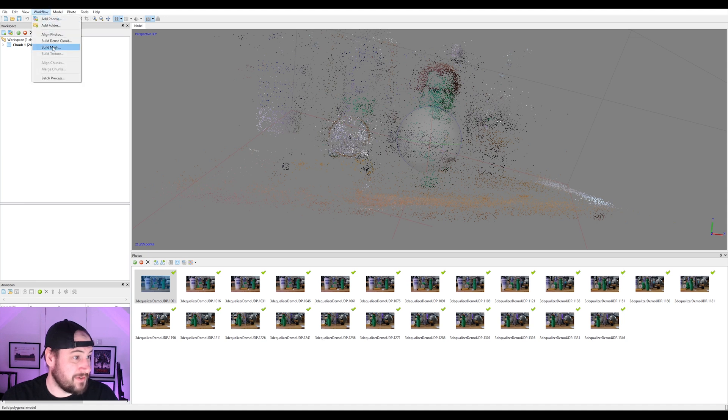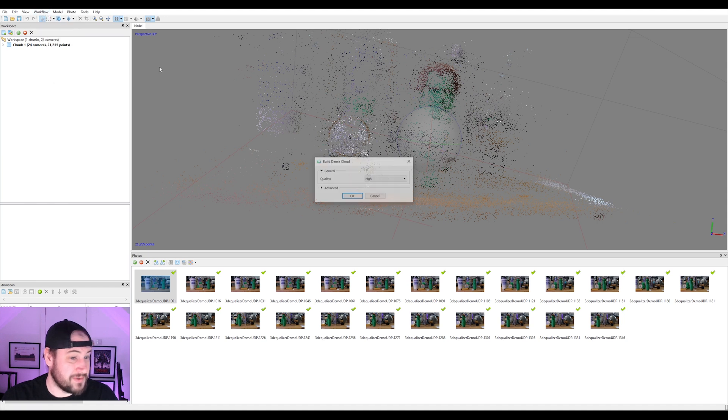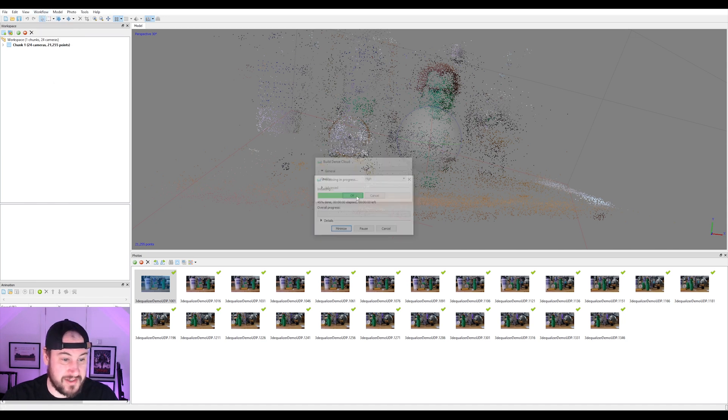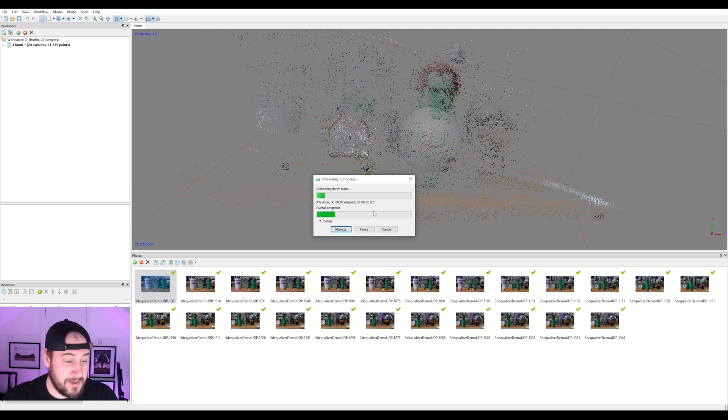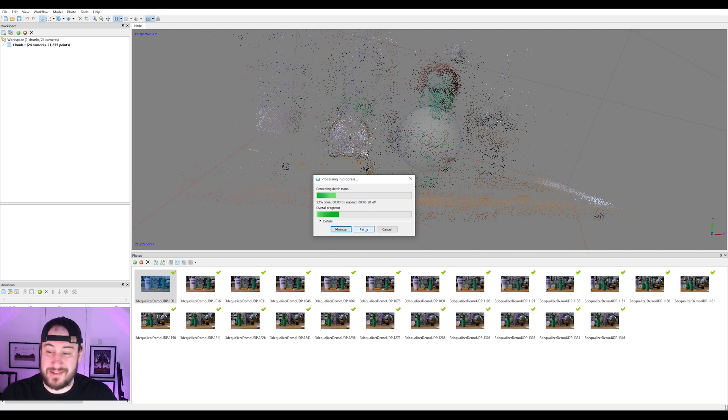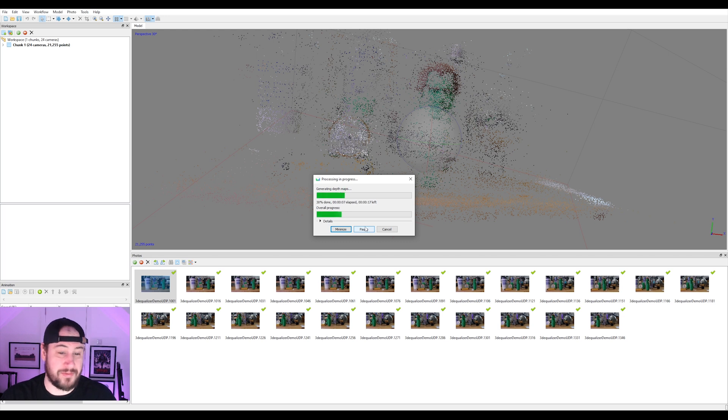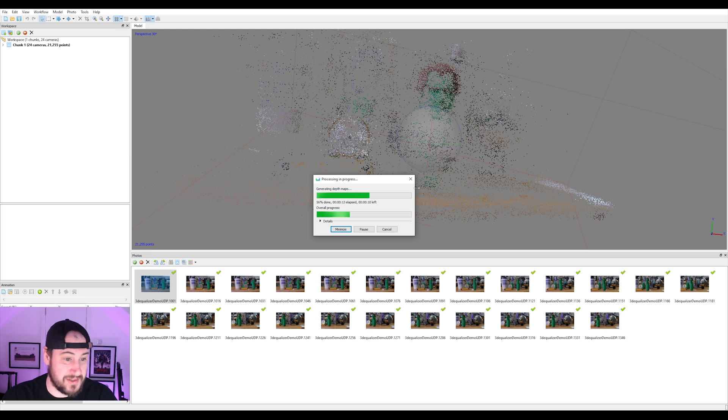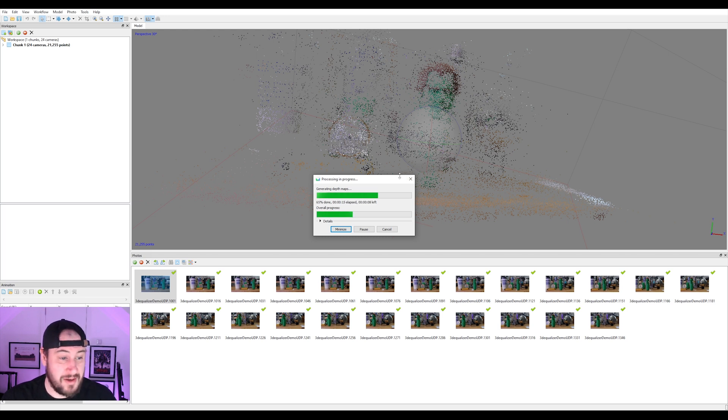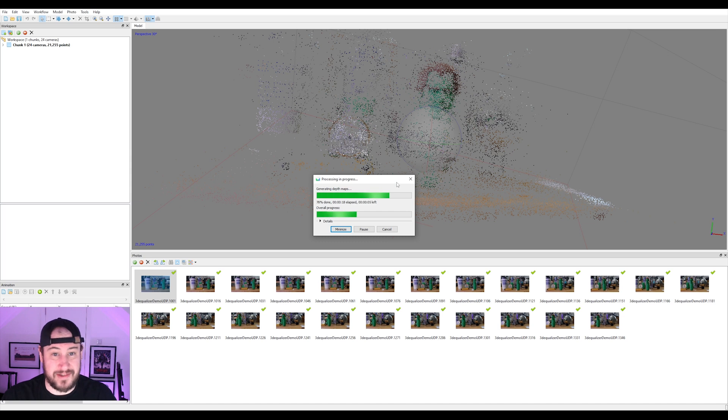So I'm just going to go to my workflow and build dense cloud. Just going to set it to high. I'm not sure how long this is going to take, but I'm hoping that this should be quick. And like I say, you can use any photogrammetry software. All I'm doing is grabbing images from the image sequence and running it through basically. We're not going to get an amazing model, but we're going to get some data, which is enough.